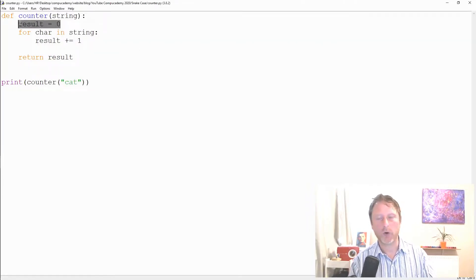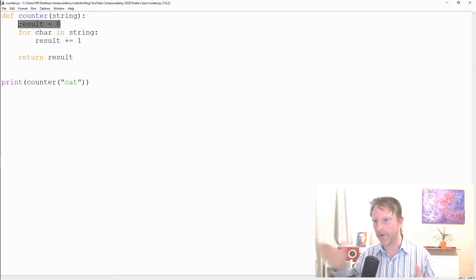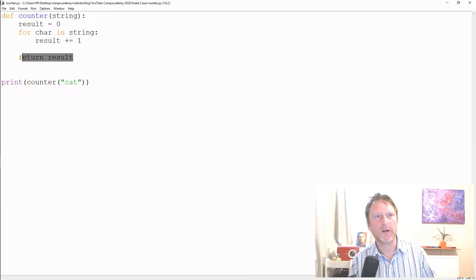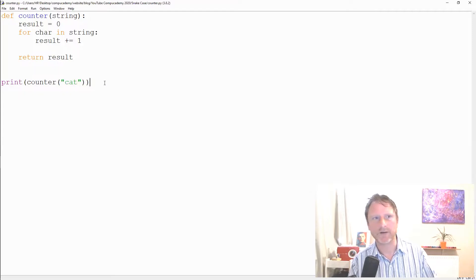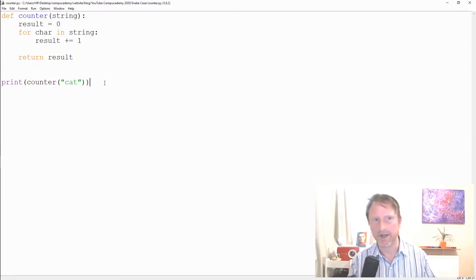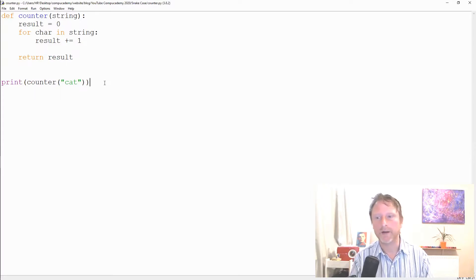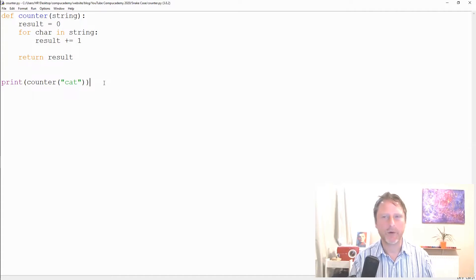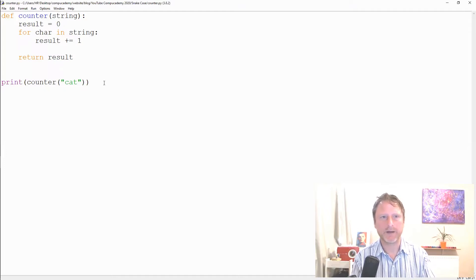That's the accumulator pattern. We start with zero as our counter, increase it for each character in the string, and return the count. The length of 'cat' is 3. This pattern comes up again and again, especially in the types of problems you'll face for GCSE and A-level — it's an incredibly common and useful pattern.